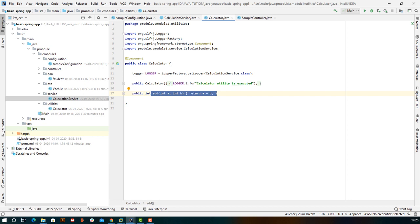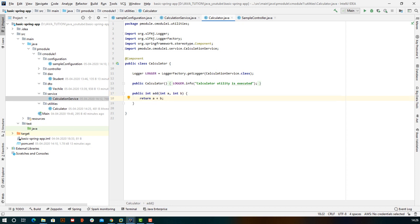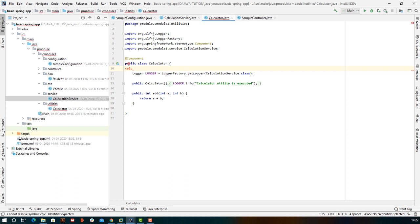Apart from the hash code, there is no variable or functionality specific to the object instance. So if the end user calls add 10 times, we would be creating 10 new objects to use the same functionality. In scenarios where we don't have a specific state per object, we can ask the framework to create one object at startup and use it throughout the application lifecycle. Using @Component, the framework creates an object of the class with the class name — first letter lowercase.